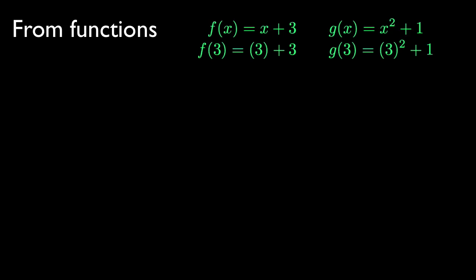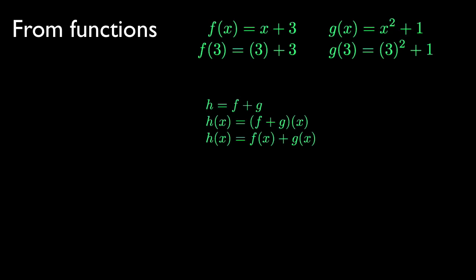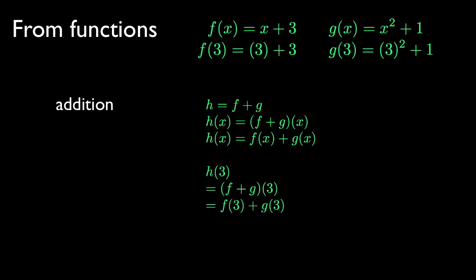We can get a new function, h, by adding them. To evaluate h at 3, take the values of f and g at 3, and add those values.